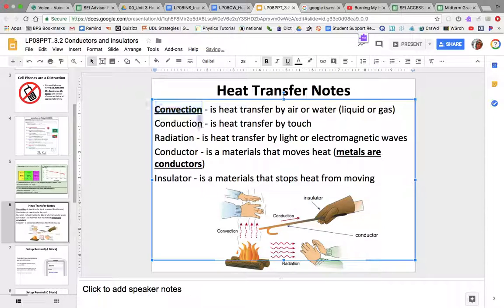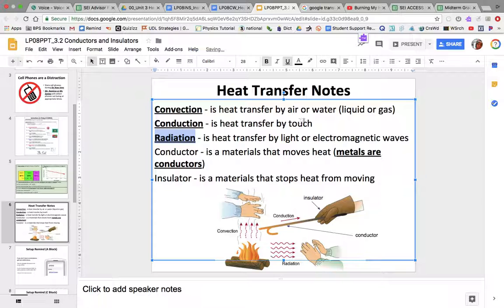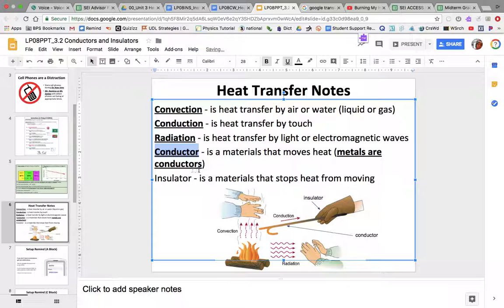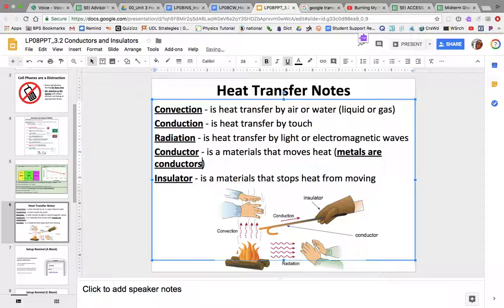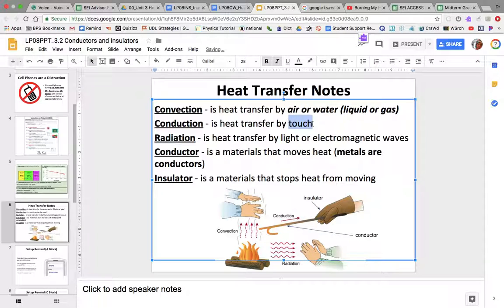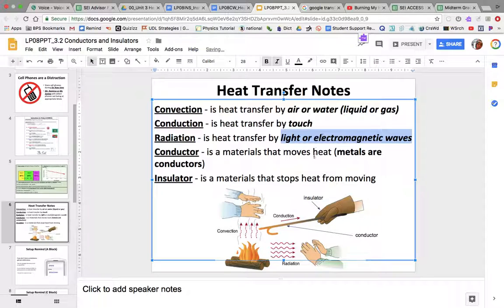So to summarize: convection is heat transfer by liquid or gas — air or water. Conduction is heat transfer by touch. Radiation is heat transfer by light or electromagnetic radiation. A conductor is a material that moves heat. And an insulator is a material that stops heat. Let's make those key words bold.